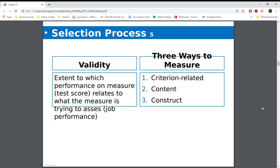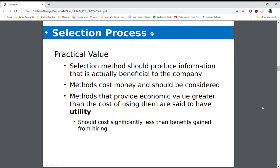Just remember that anytime you use tests, any kind of testing, they must be shown and proven to be reliable and valid. Reliable means you get the same results every time. Valid means it measures what it says it's measuring. Anything that you're doing also needs to be practical and provide utility — in other words, you're getting more from it than what you put into it.